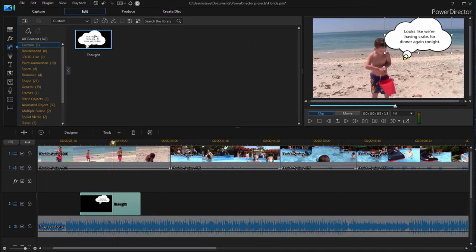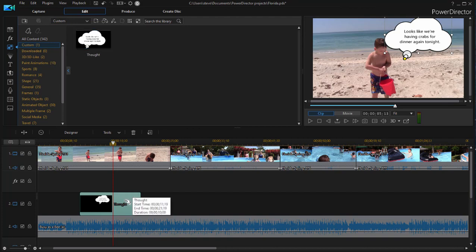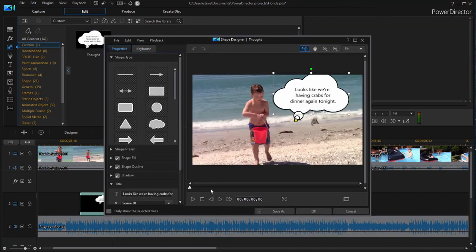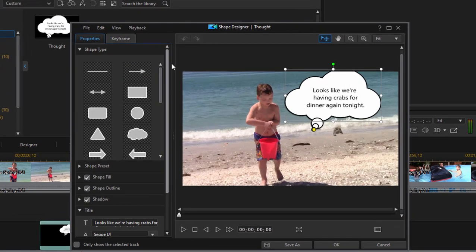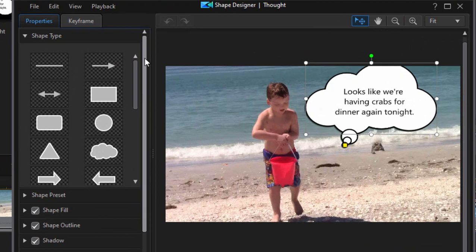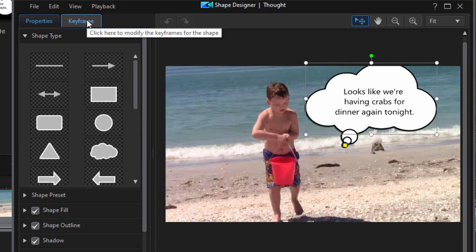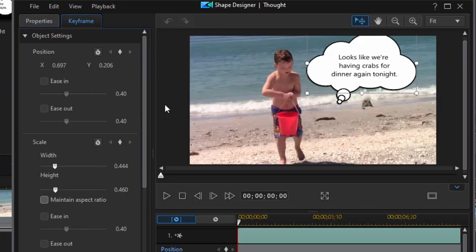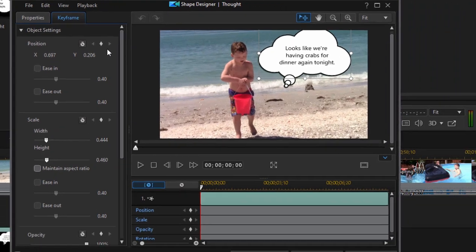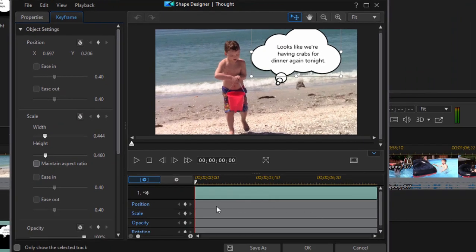Now we can modify this. I'm going to just double-click on it here on the timeline. In addition to the properties of the graphic and the text itself, you can keyframe some animation for it. So if you go over here to the keyframe tab here in the shape designer—and I show you how to do this in the book—you can change its position,